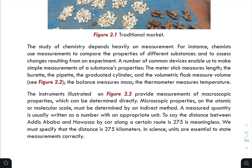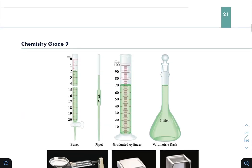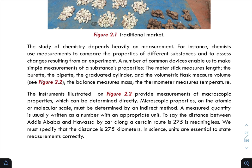The thermometer measures temperature — the hotness or coldness of an object — in degrees Celsius, Fahrenheit, and Kelvin. The instruments illustrated in Figure 2.2 provide measurements of macroscopic properties, which are large-scale properties that can be determined directly.